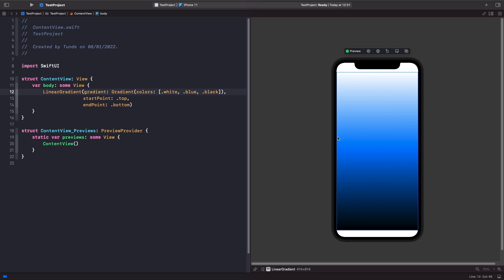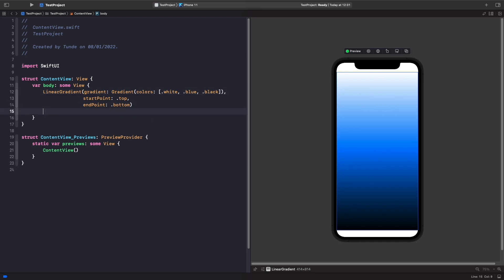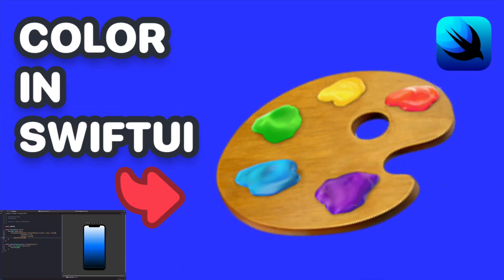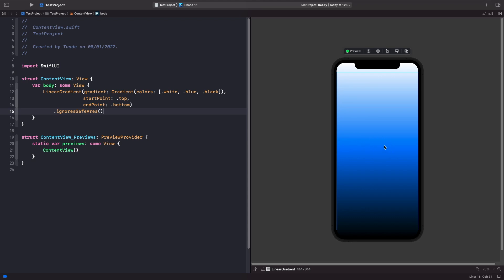We're going to look at a horizontal example next, but right now we're just handling gradients vertically. Because our linear gradient is on the screen, it's worth noting that we can apply modifiers to it as well. If I use ignoresSafeArea, you'll notice the gradient fills the whole screen. We could set this gradient as a background with a view on top of it — similar to what I did in my previous SwiftUI color video. We can also overlay text onto the gradient within a ZStack.